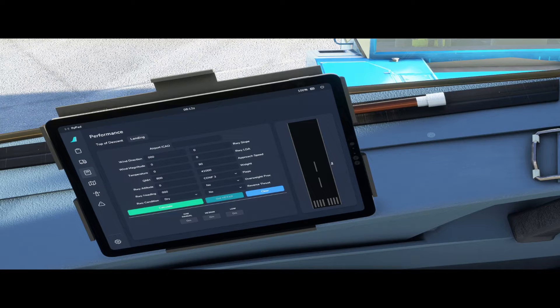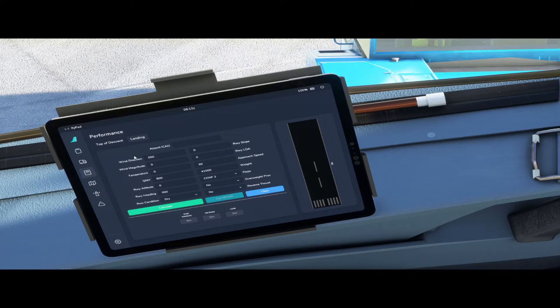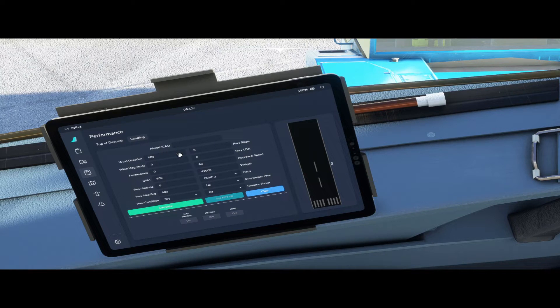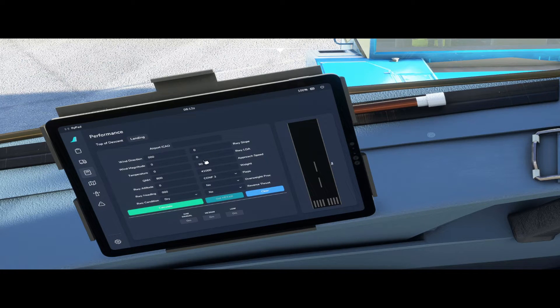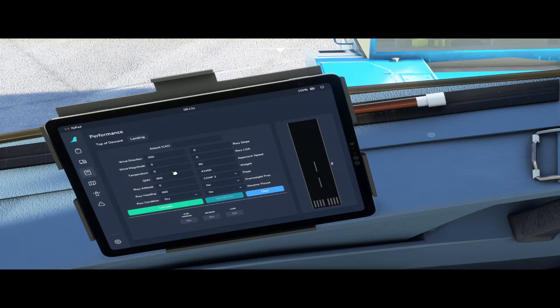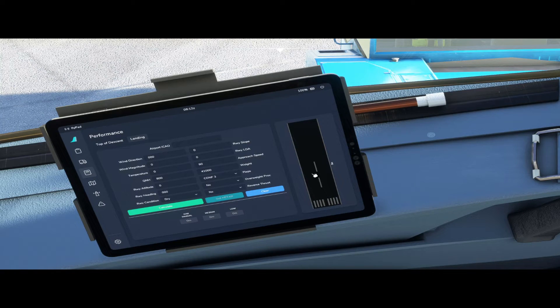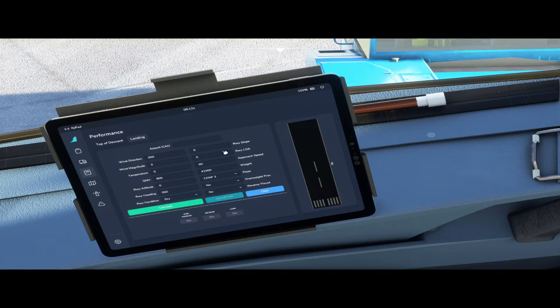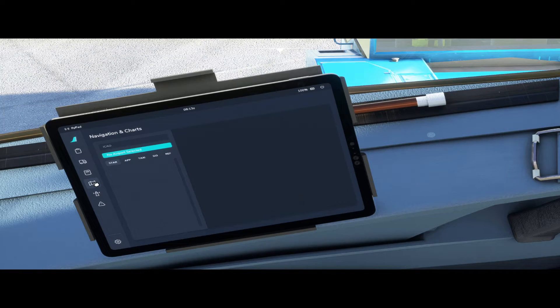To use this calculator all you have to do is enter all the variables. So you put in your ICAO code, the wind direction, the runway slope, the wind magnitude, the landing distance available, temperature, approach speed. You fill in everything and it'll calculate the distances available. I'm not going to go through this whole calculator. That's pretty self-explanatory.